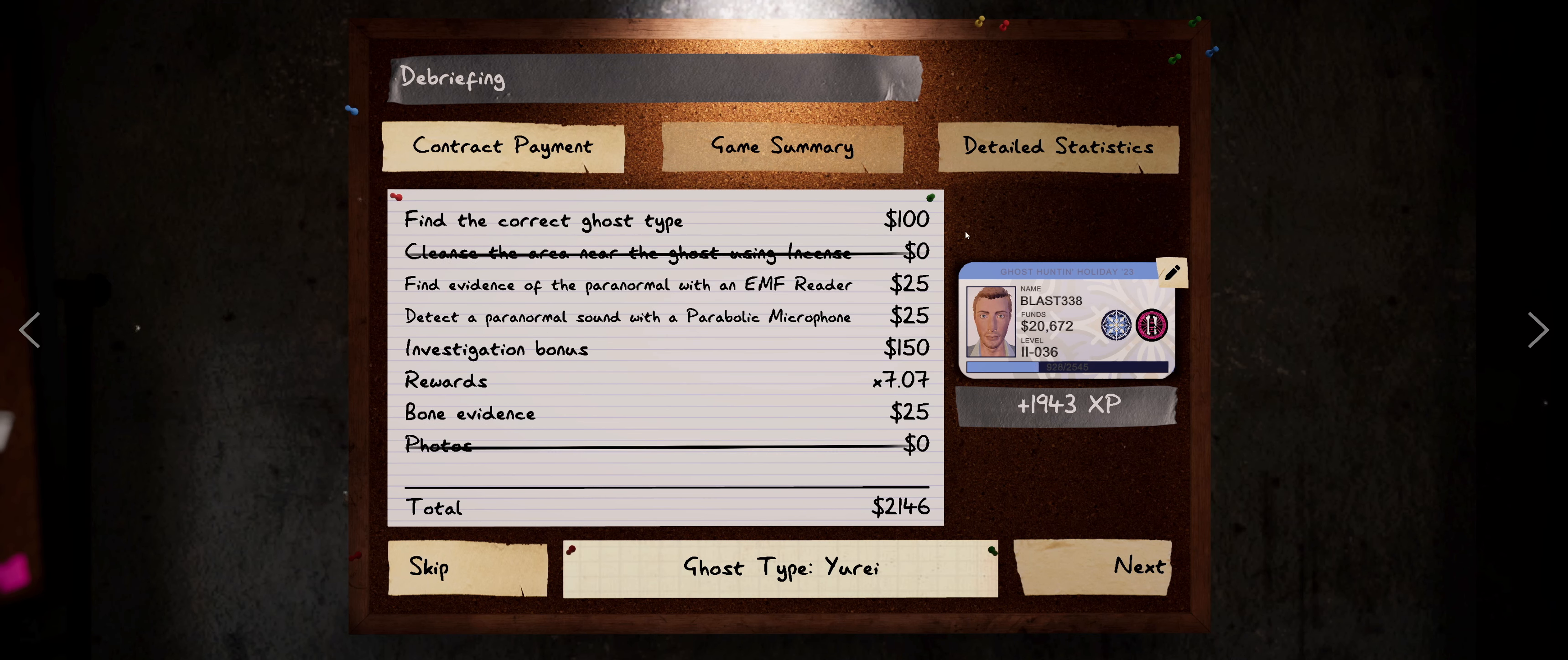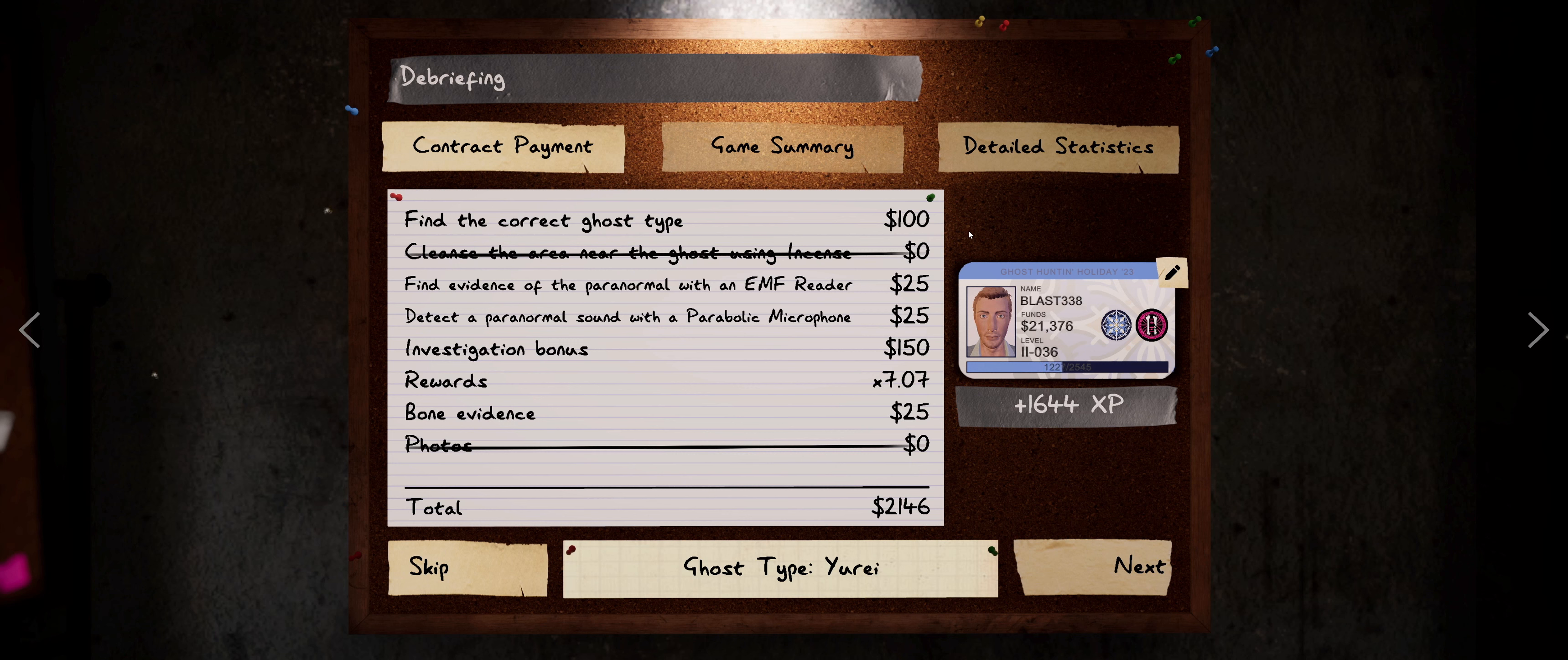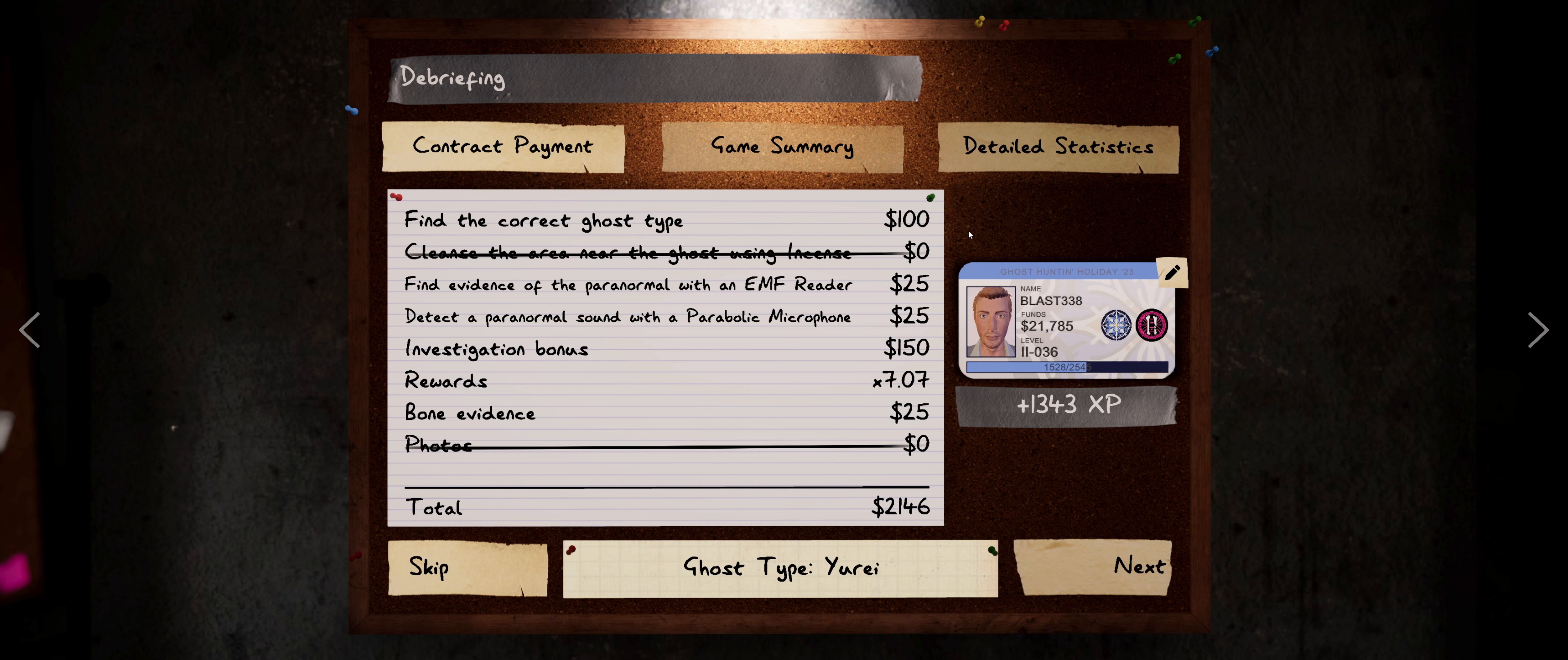Man, look at that. Two objectives and the ghost. $2,100. That is some good stuff right there.